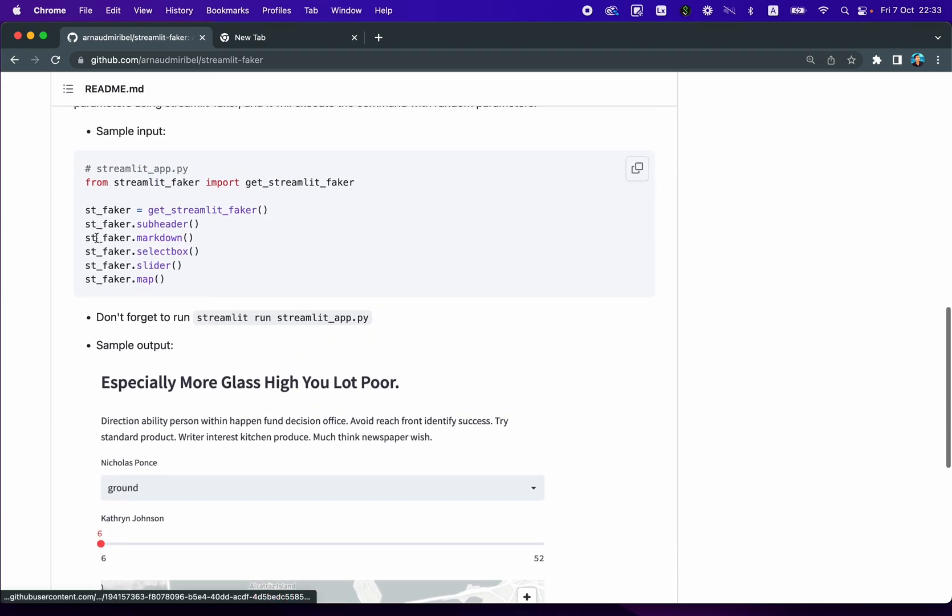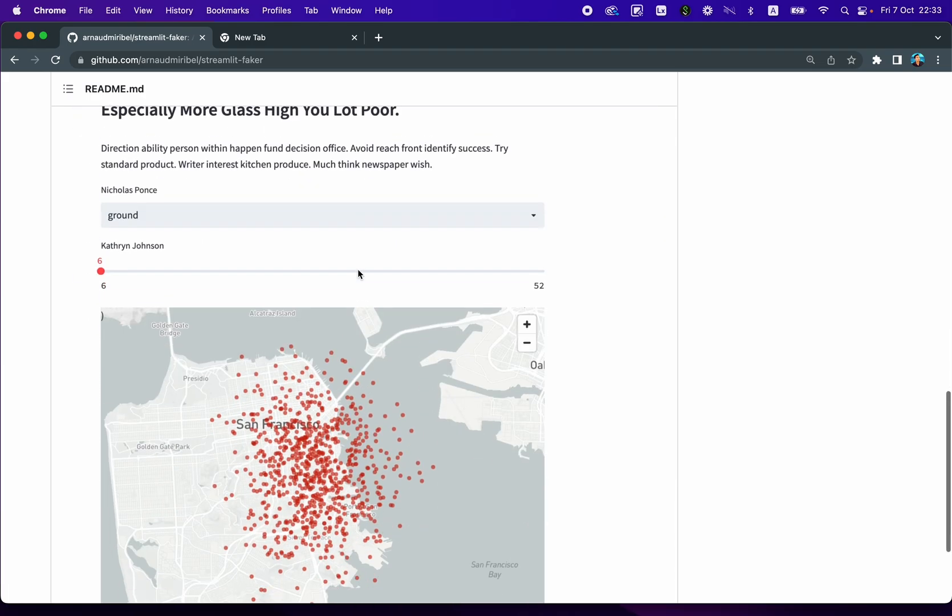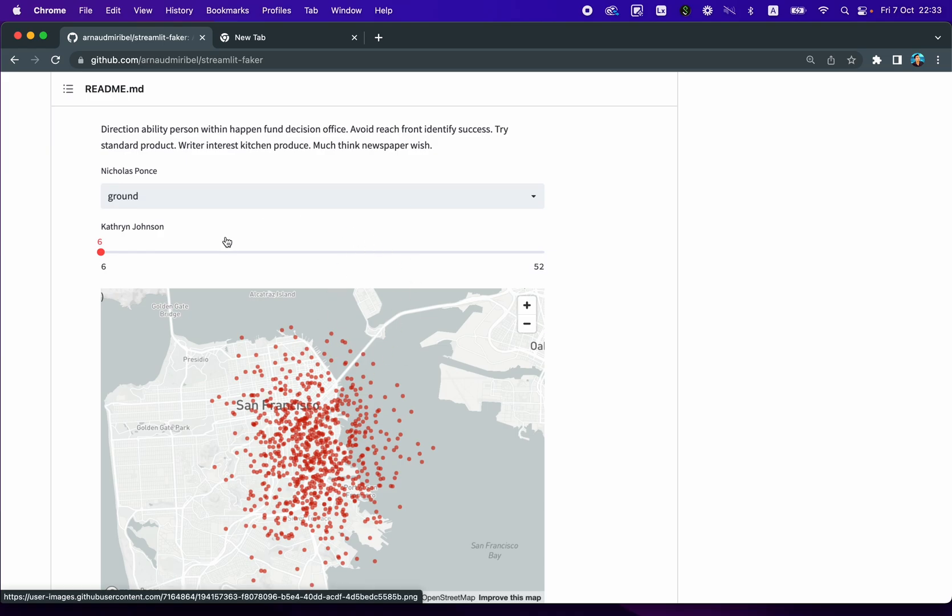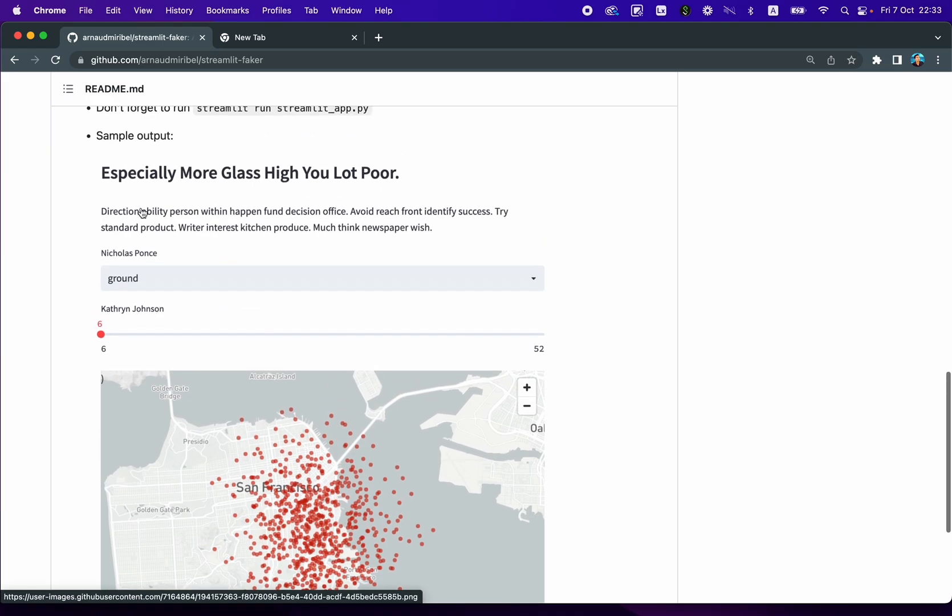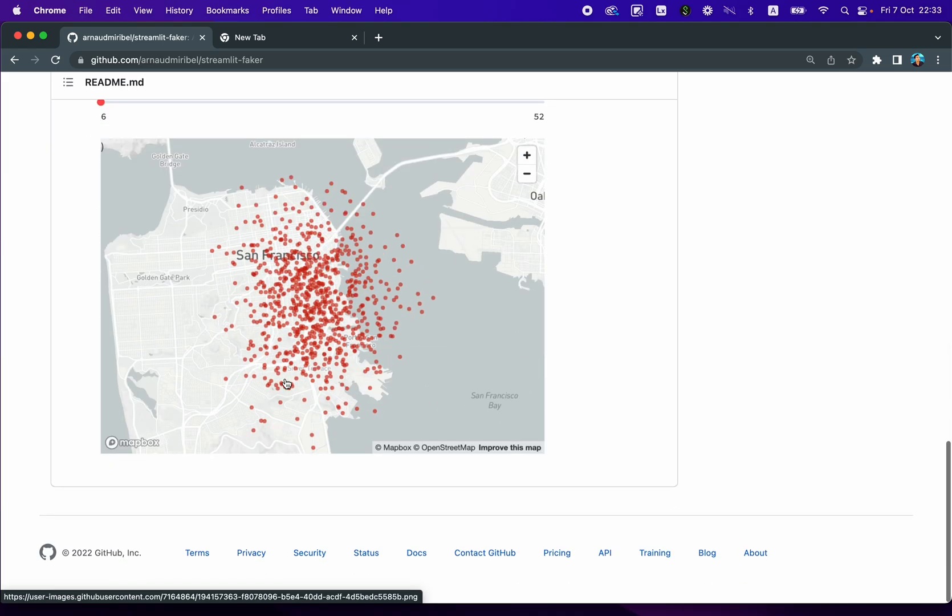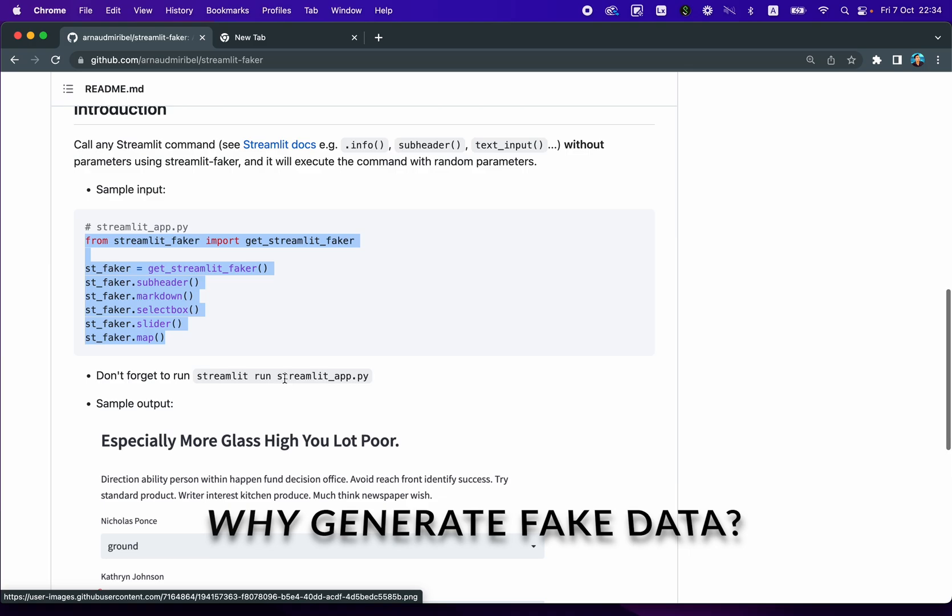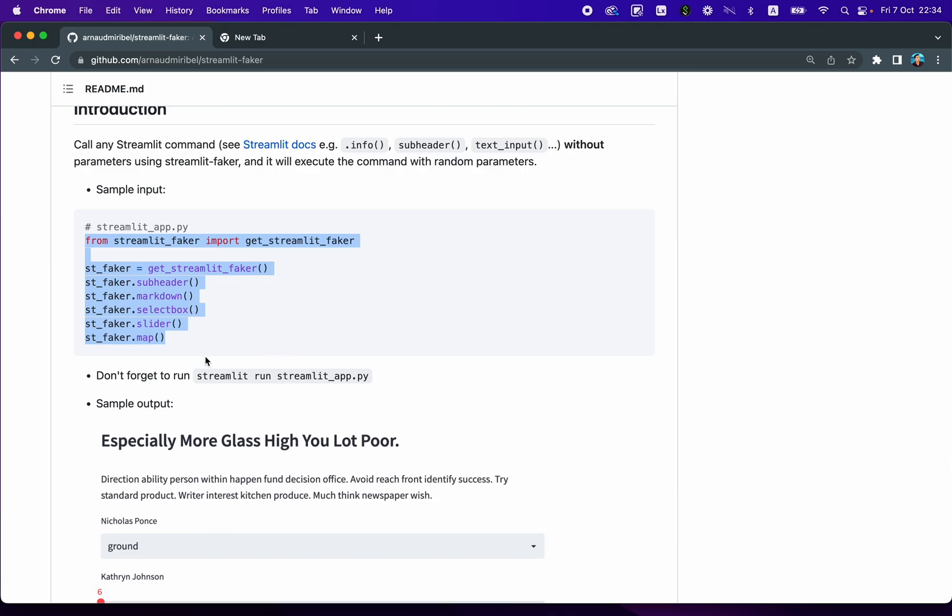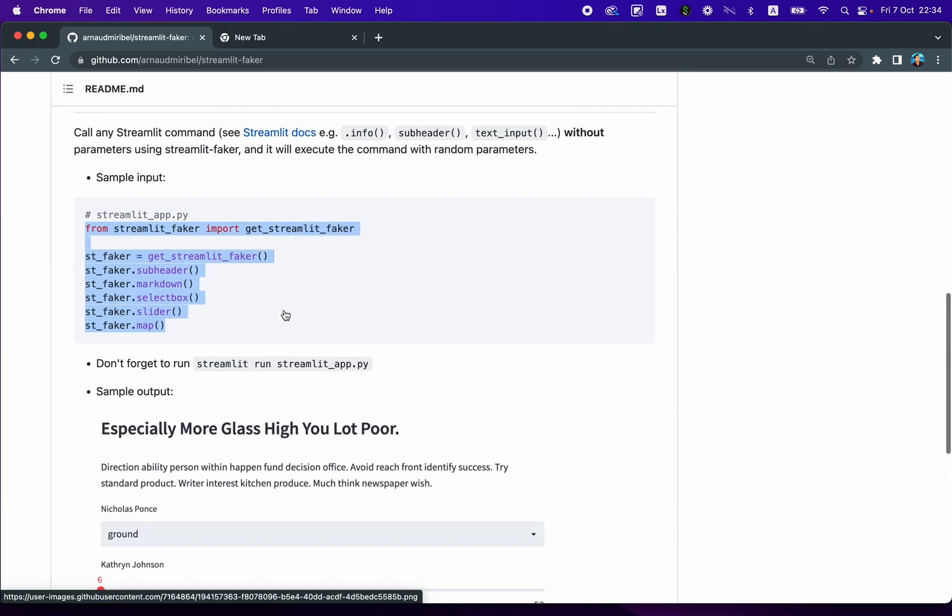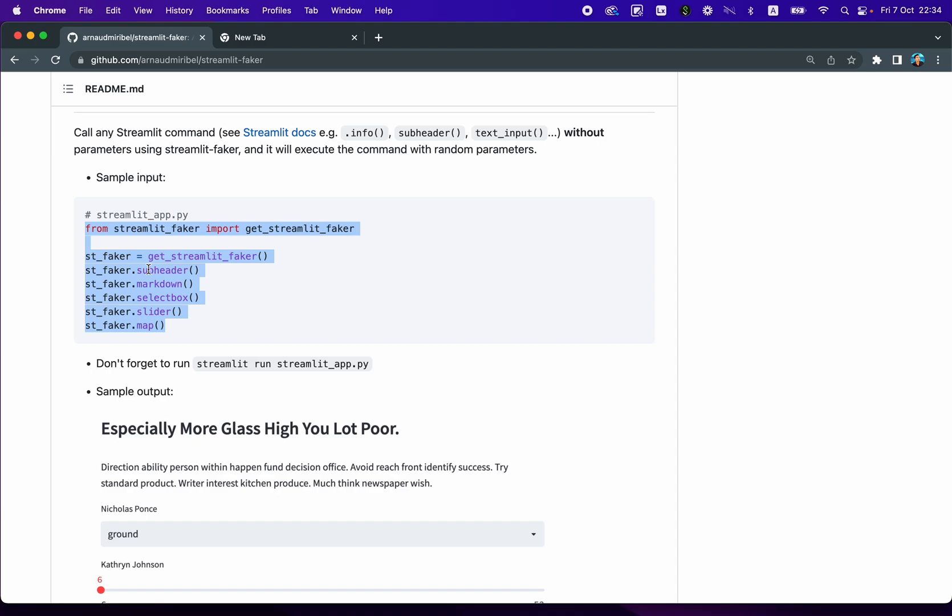So the lines of code that you see here will generate this Streamlit app using arbitrary data. So you might ask, why do you want to generate fake data and create the app using the typical widgets or input widgets or commands in Streamlit? Well, the answer is very simple.